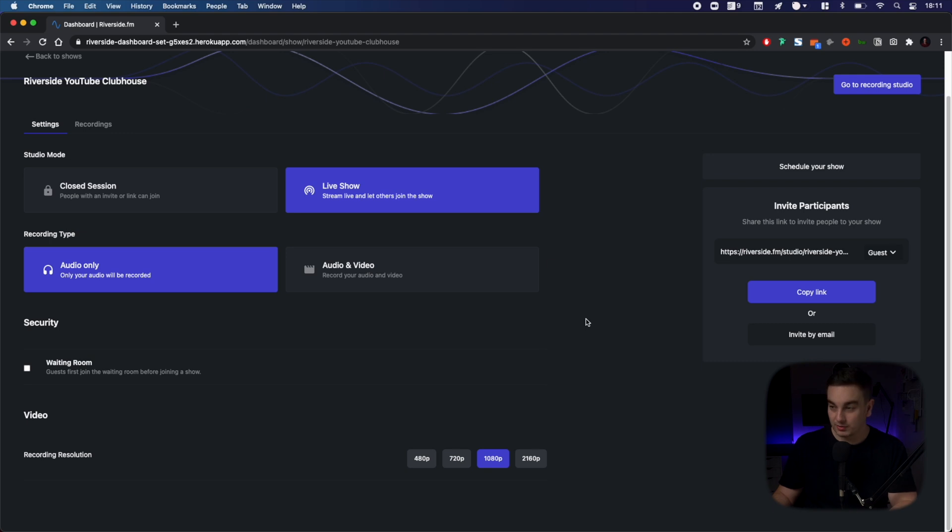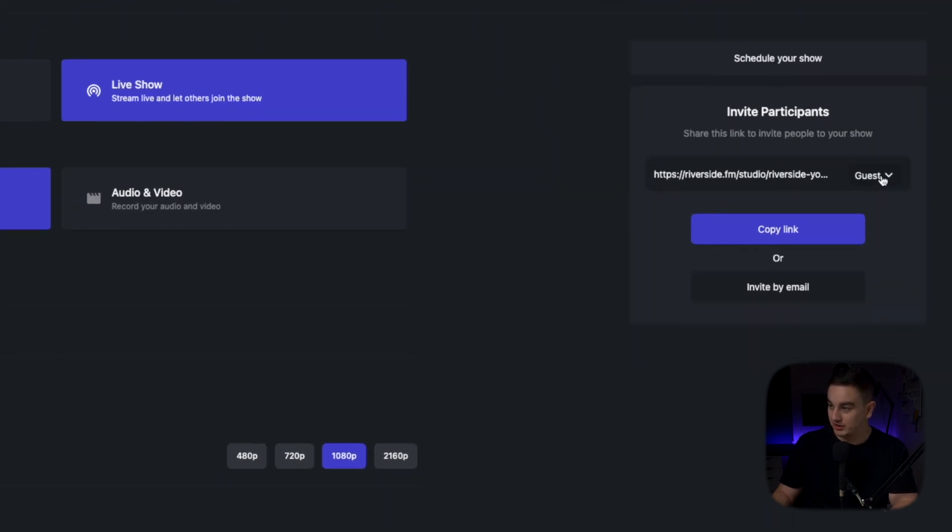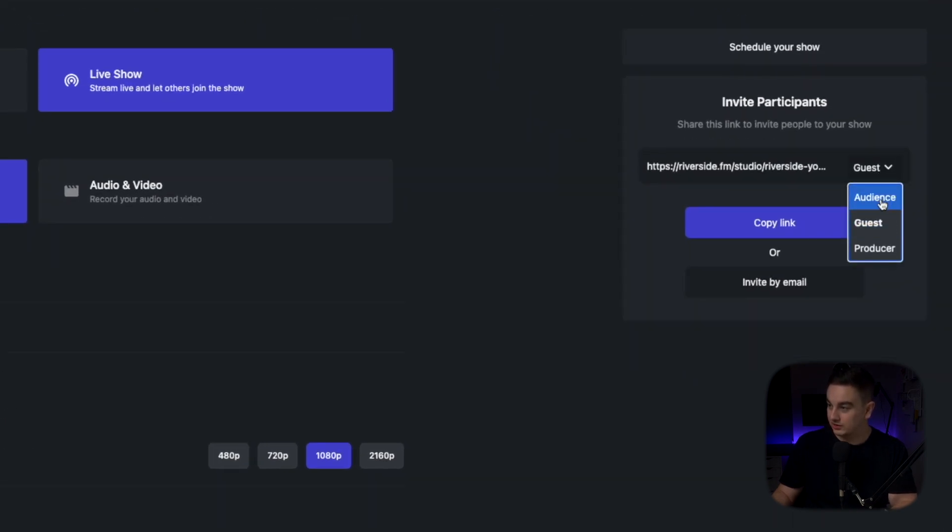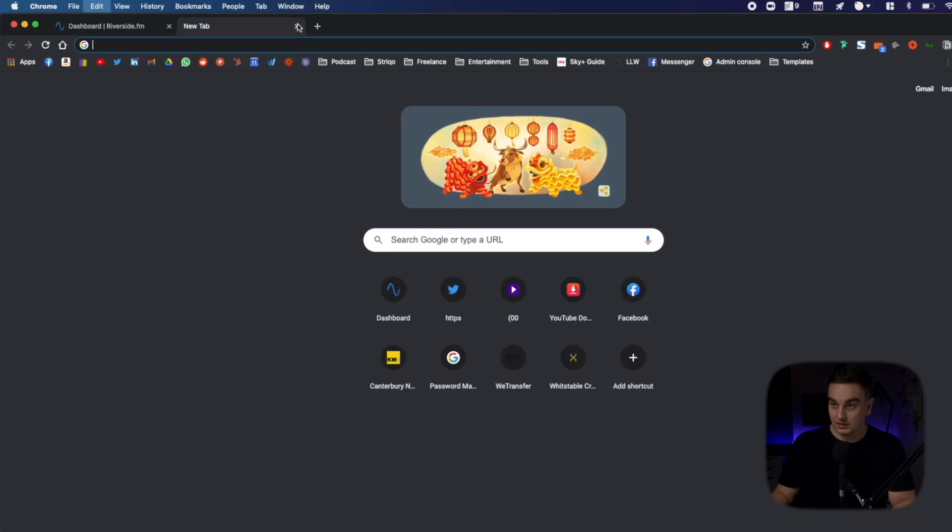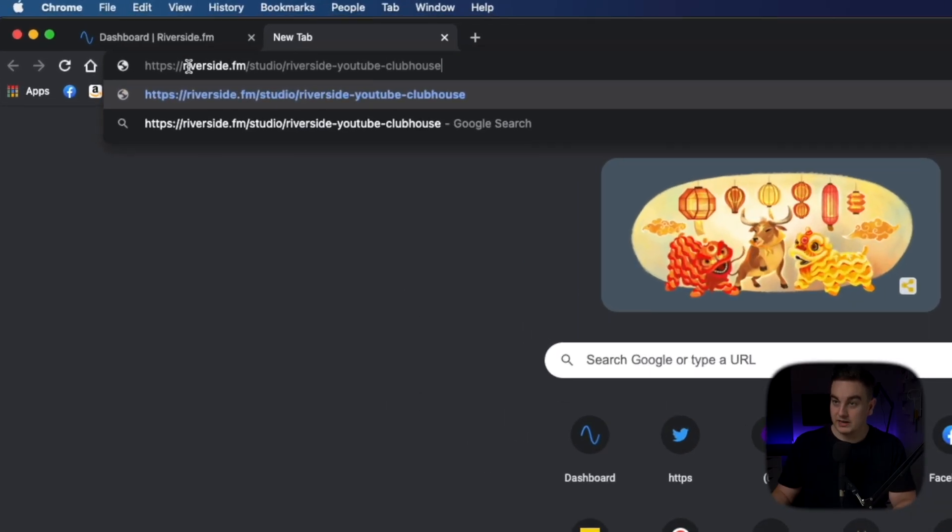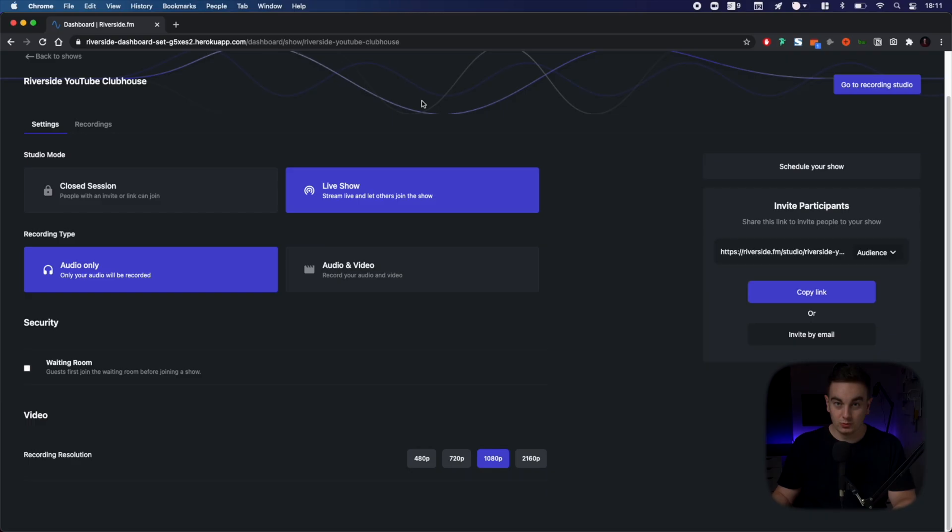Once the show is created, I'm going to double check I'm happy with all the settings. Then I'm going to get the audience link here. I'm going to copy that and then I'm going to put it in my landing page. I'm going to send this out to people who I want to join as my audience. This link will be riverside.fm slash studio slash the name of your event.